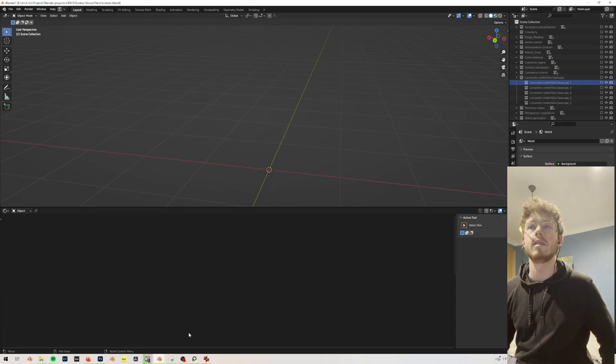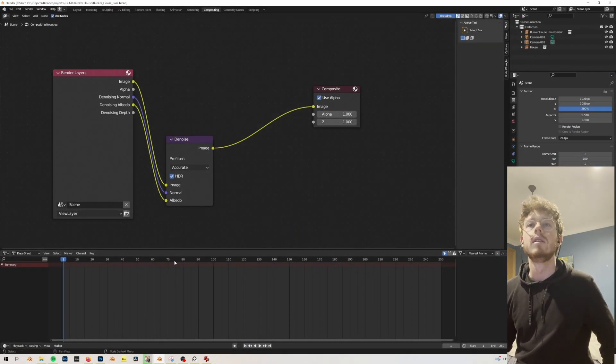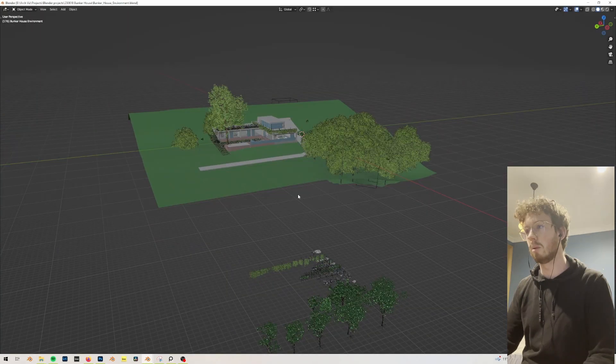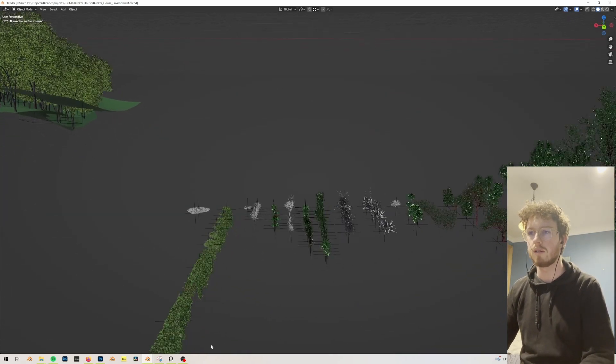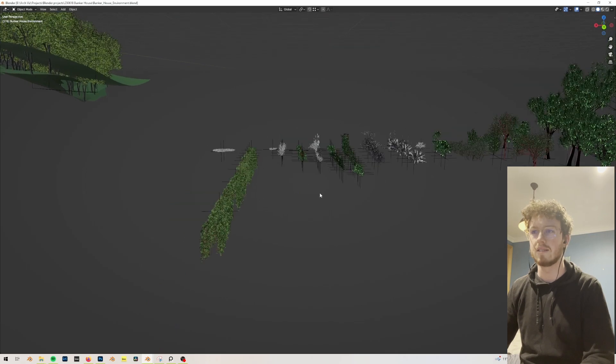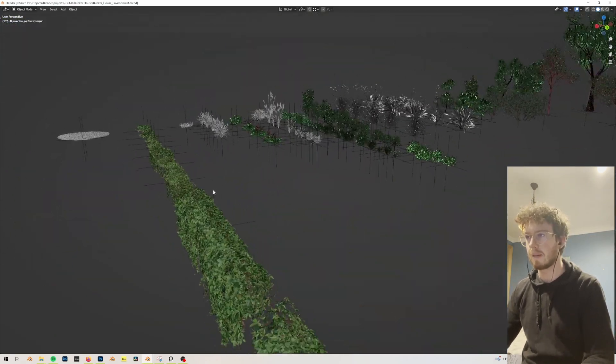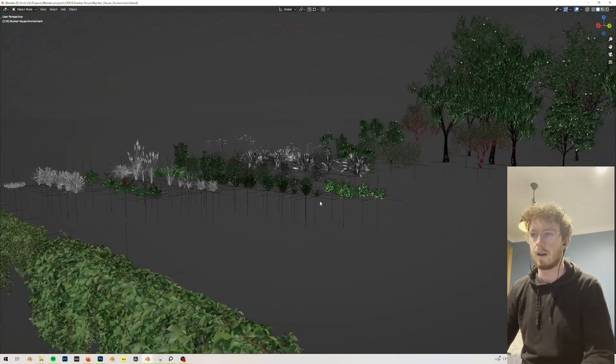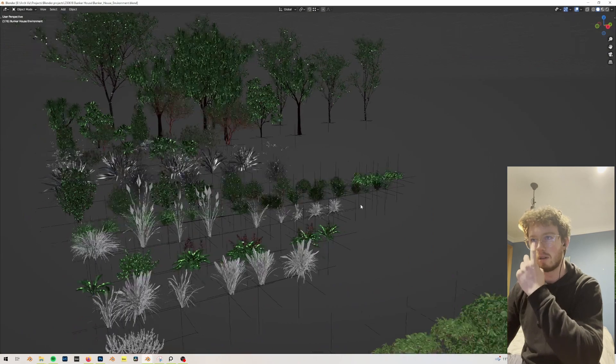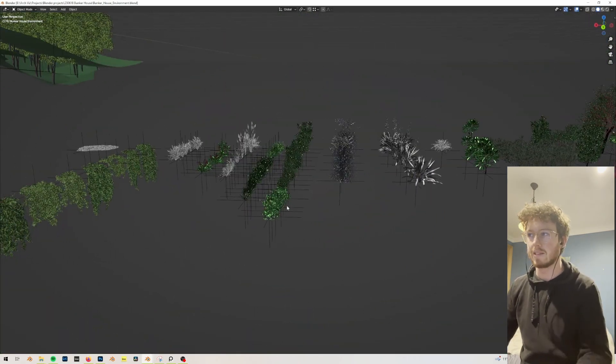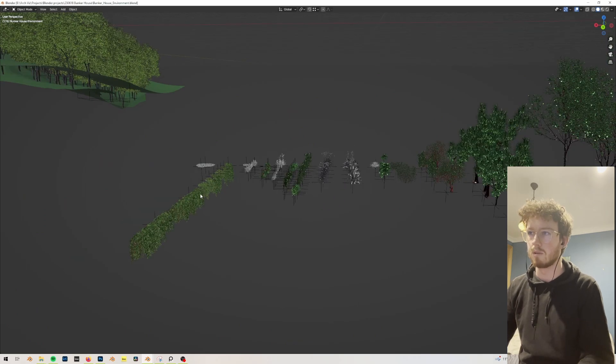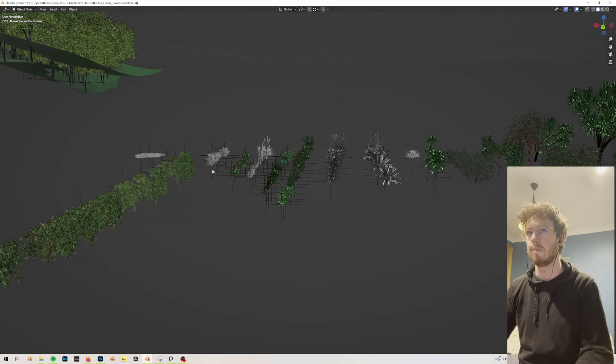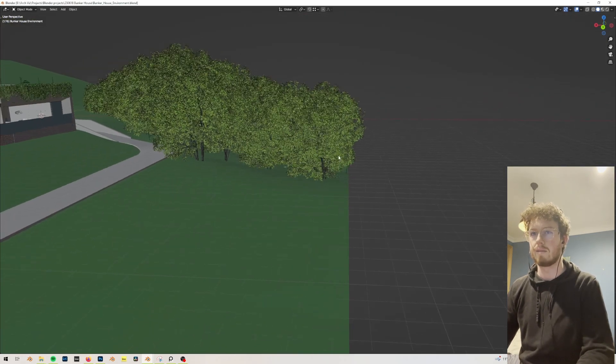What that means is that when I go into my environment file, all of those plants that I've had in the other file are all instanced or linked into here. What that means is that it runs way better when I'm in the environment file because now I'm going to start to scatter these and place them, and it's going to get really heavy if they're all just duplicated in here without linking them from another Blender file.